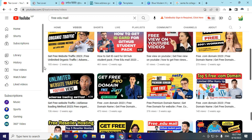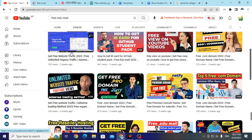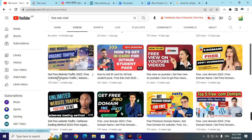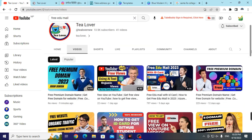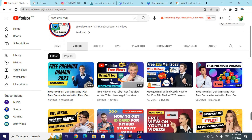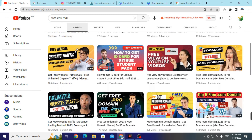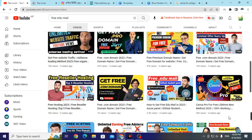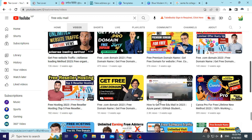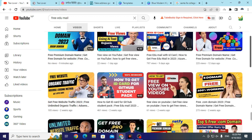If you liked the video, please hit the like button, subscribe, and click the bell icon for the latest updates. If you have any problems or confusion regarding this topic, contact me on Instagram. There are also videos on my channel for getting a free Canva Pro account and a free edu mail. Thanks for watching — like, share, and subscribe.